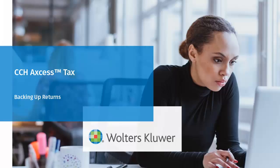Hello, welcome to the video to learn how to download backup files for your returns in CCH Access Tax.